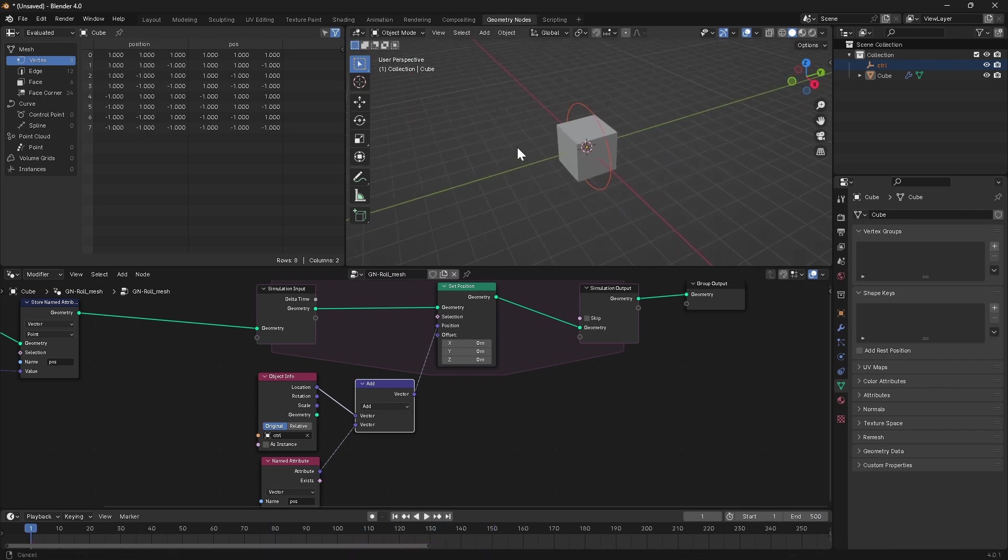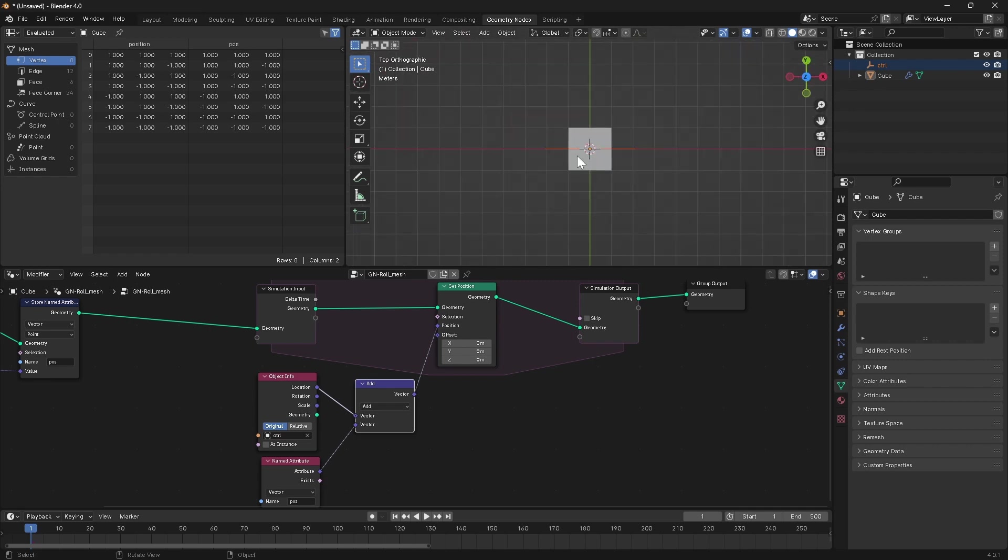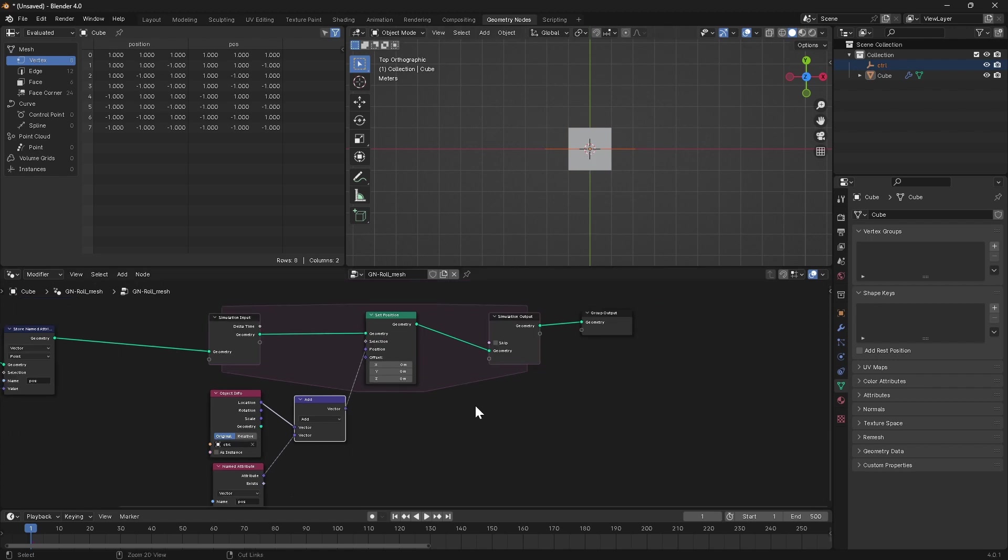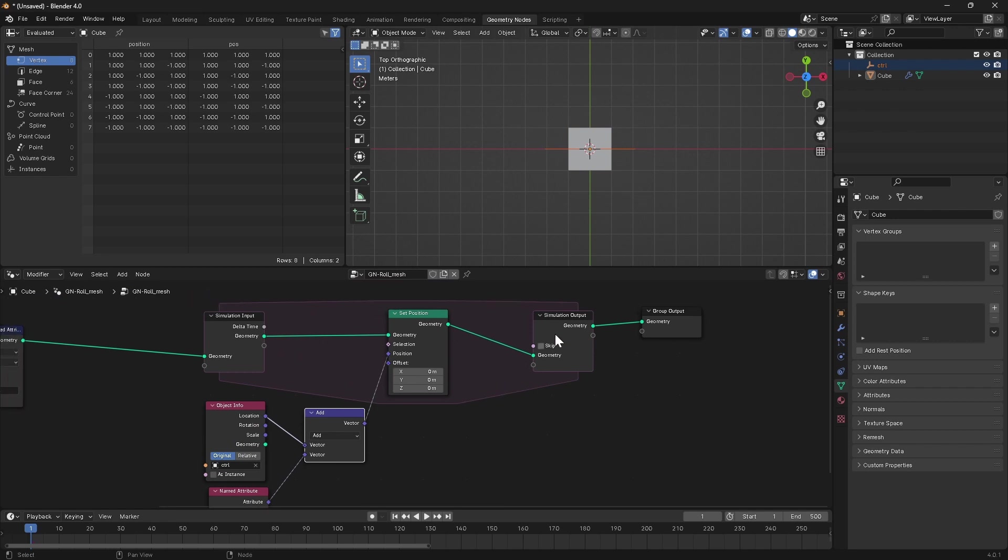What we need to do is figure out how far this control has moved in between frames and in what direction. So if we look from the top view, we're going to take its current location and the location of the previous frame, subtract one from the other, and that will give us a vector in the direction that the cube has moved. In order to do that, we're going to need to store the previous location in our simulation zone so that we can use it on the next cycle.